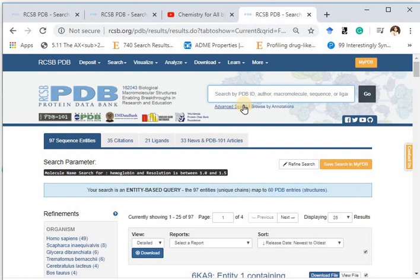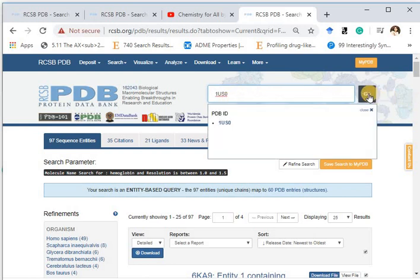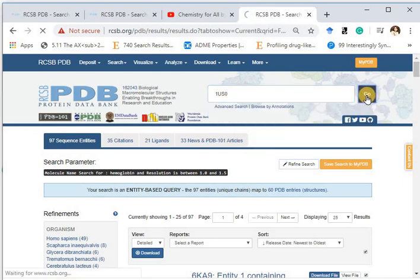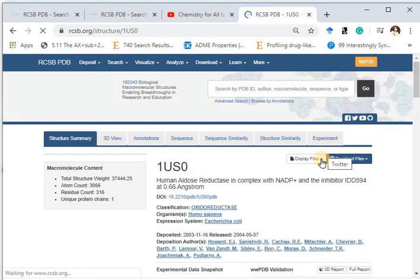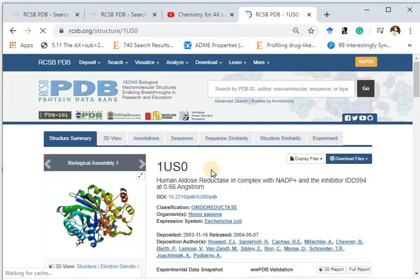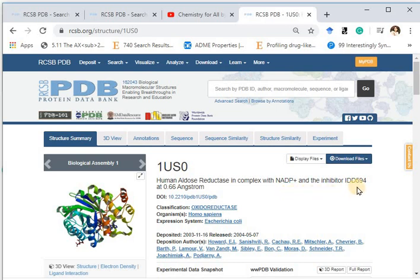In case you know the PDB ID, you can directly type it in the search box — for example, 1US0. Then click Go. This is the PDB ID of human aldose reductase in complex with NADP-positive and an inhibitor.